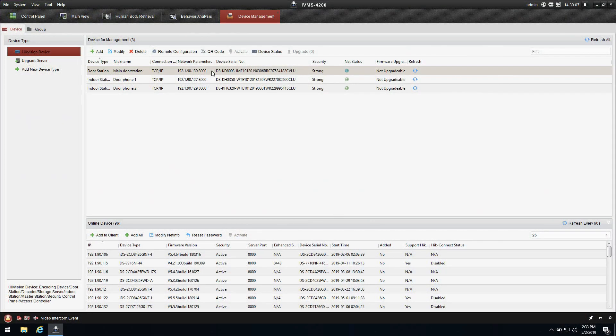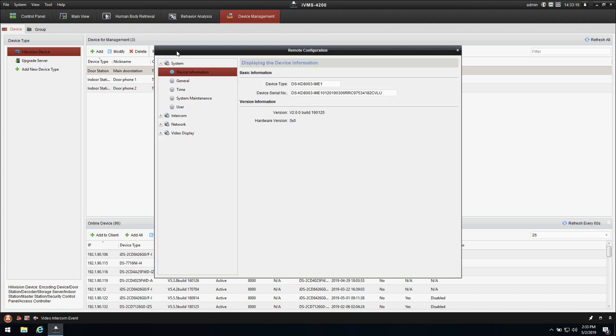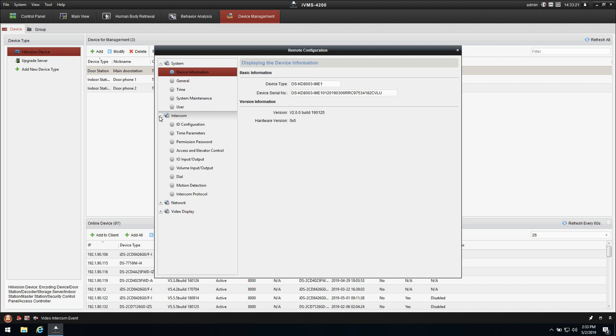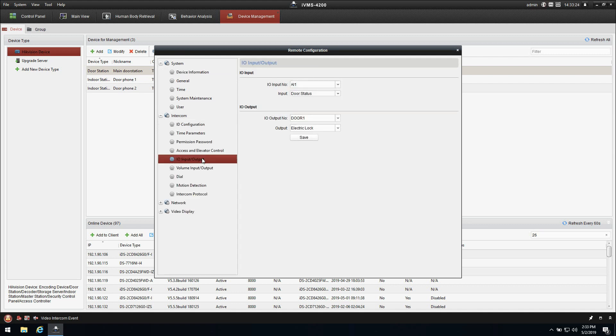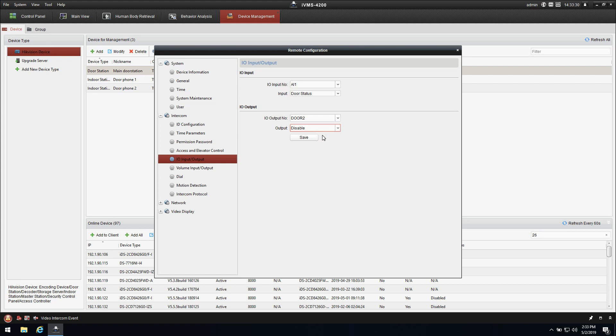Let's get into the IVMS. Inside of the IVMS as you can see I have the door station the main door station here. I go into the remote configuration and inside the remote configuration I would like to show you one thing and that's the in and output.